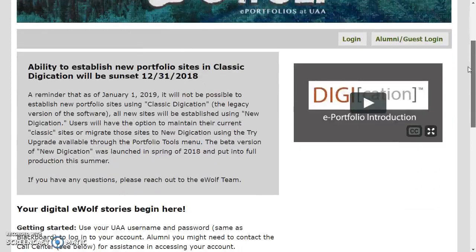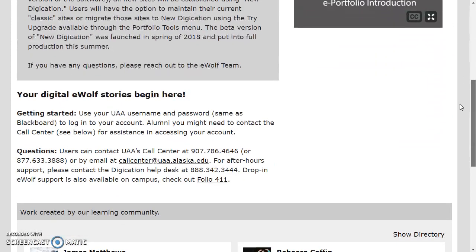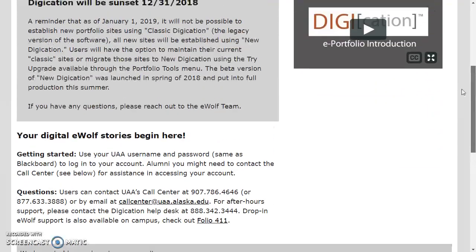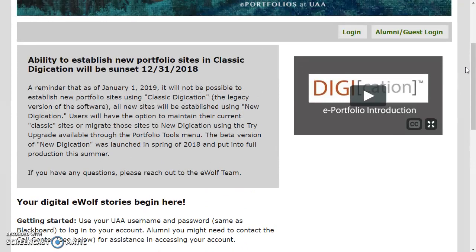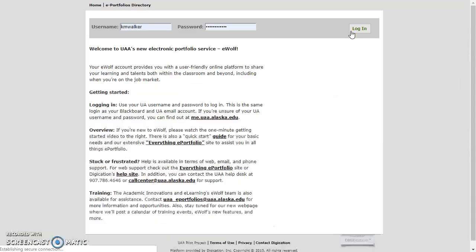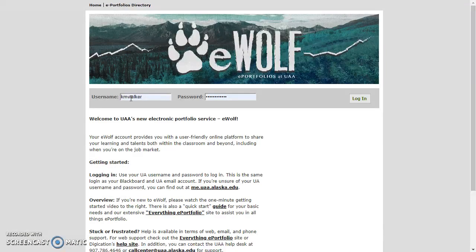Note that there are some announcements and things you can read on this page. Go ahead and click Login and type in your username and password, the same one you used for Blackboard, and click Login.